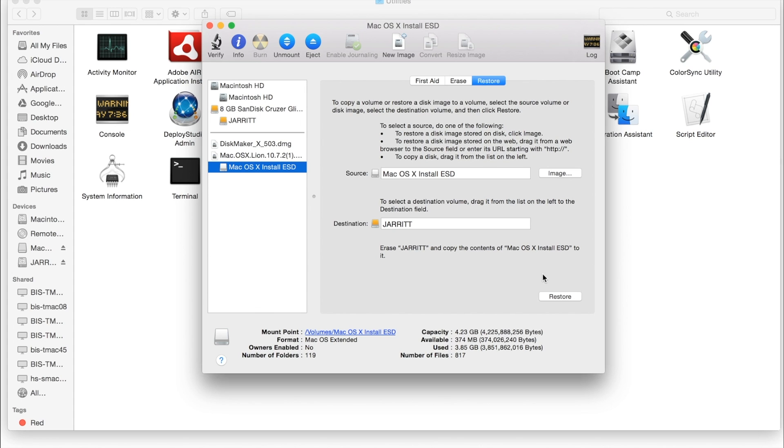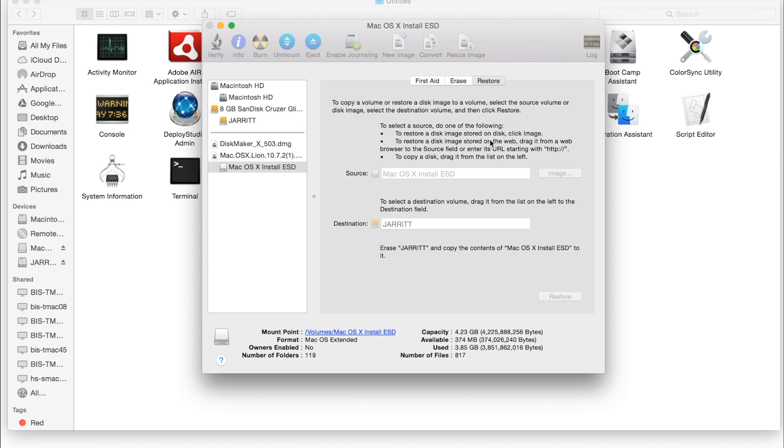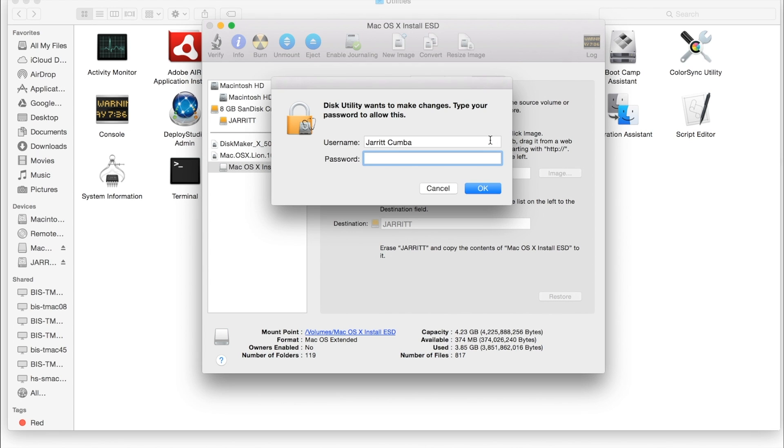All righty. Then we will click Restore. It's going to confirm that you want to erase this. I have this backed up somewhere else because I use this USB for work also. Enter our password.